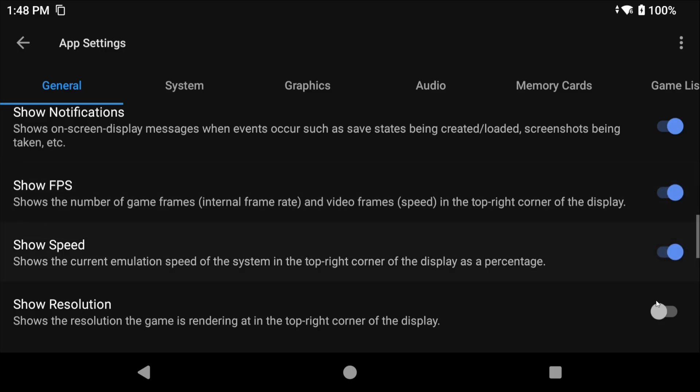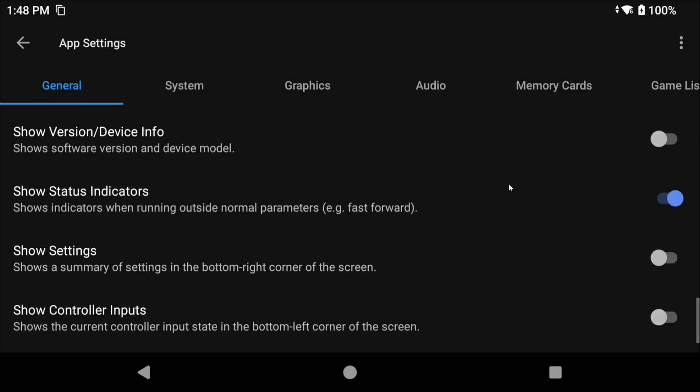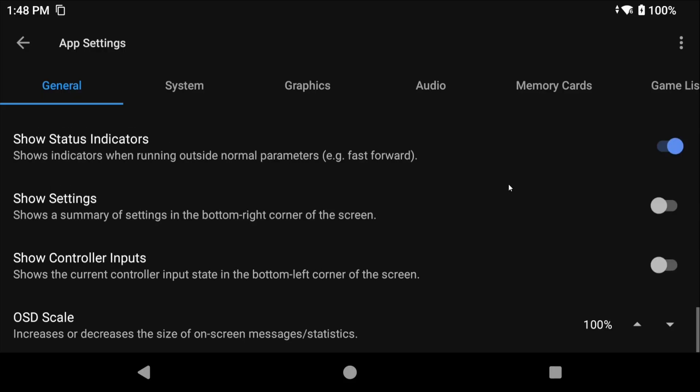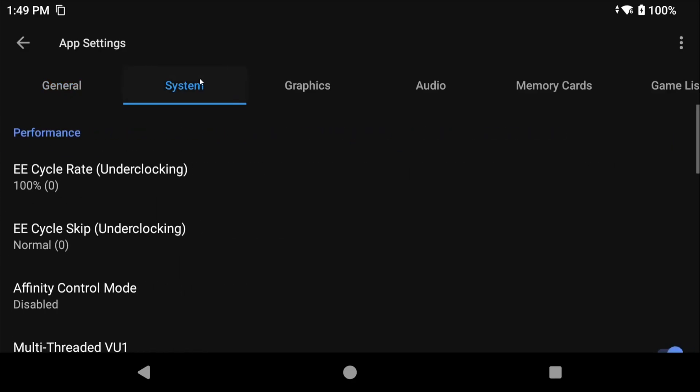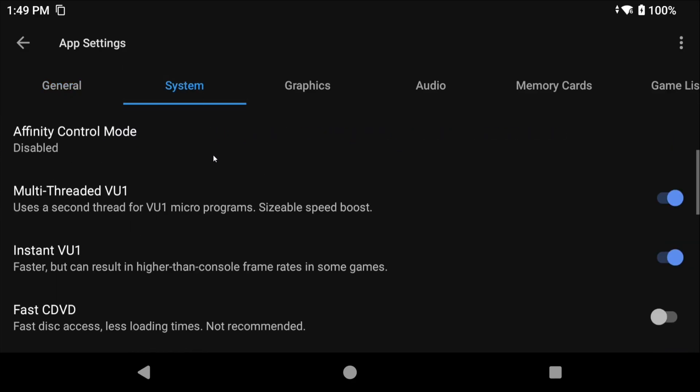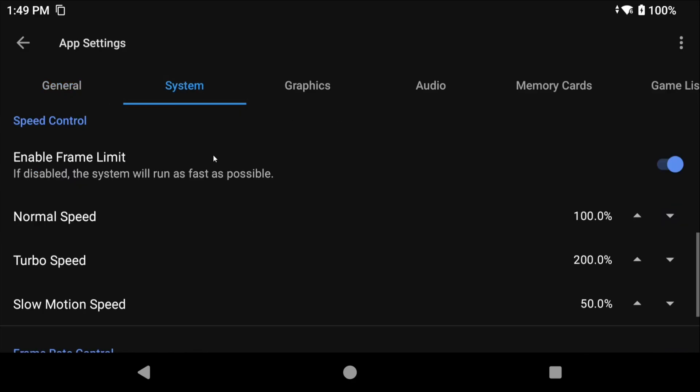Now if you want to show FPS or speed and other stats to see how games are running, you can enable that here. I'm going to enable it now just to show you what it looks like. Lastly, OSD scale controls how big the text is for the stats that we just enabled. Sometimes it's just a bit too small on some screens and so you can increase that here if it is. Head over to System and then scroll down to Speed Control. If you have a powerful device and you find that 200% isn't fast enough for fast forward you can adjust that here. I wouldn't touch anything else.